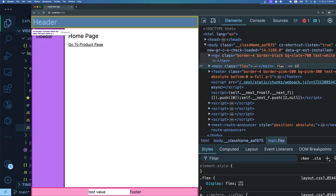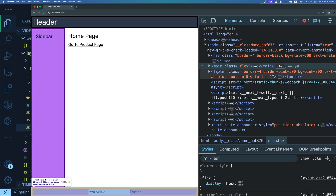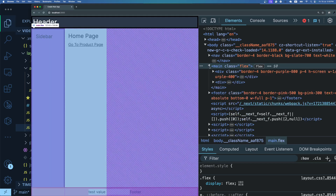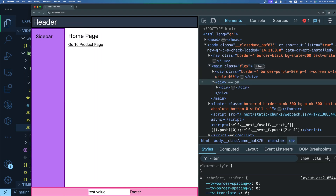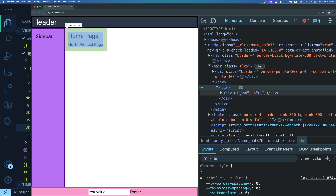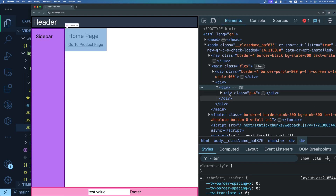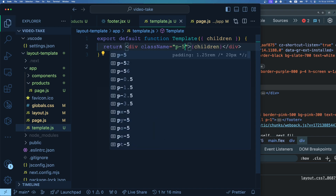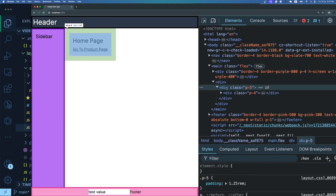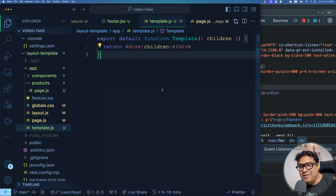Inside the main, I find the sidebar and another div wrapping the children - that div comes from the template. Expanding it reveals the page content inside. I add a class of 'p5' to the template div for identification, and in the browser the p5 class appears - confirming we've correctly identified the template in the DOM.